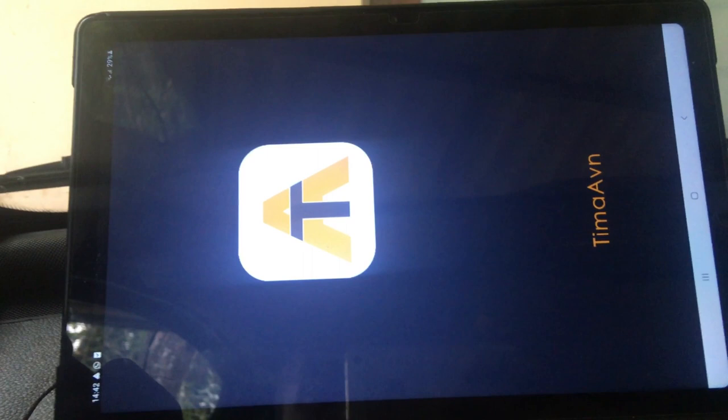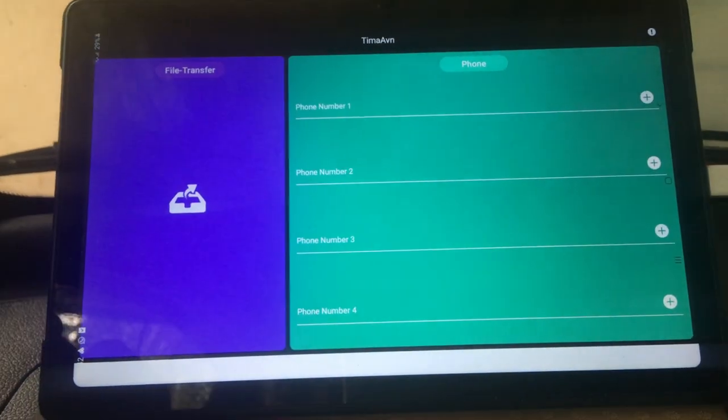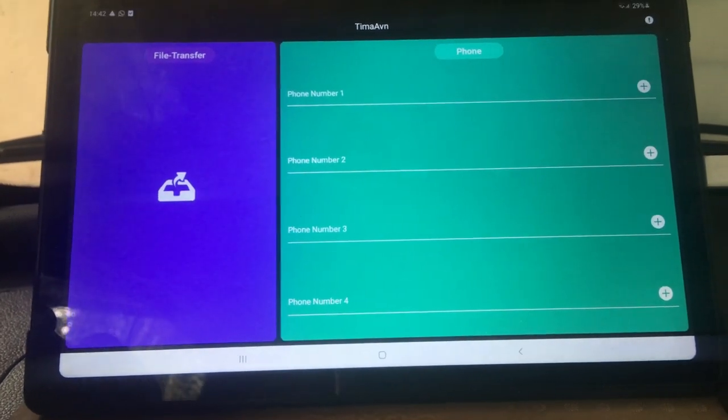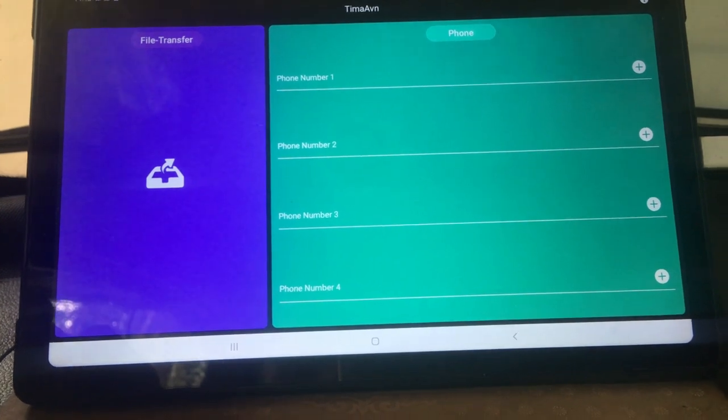Once the application is installed to the tablet, open the app and give the permissions the application requires to operate.